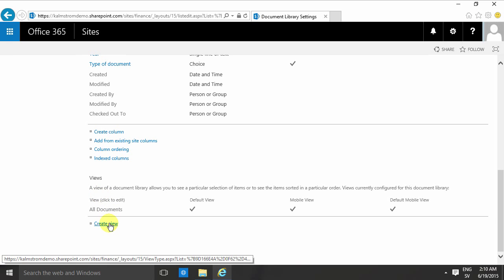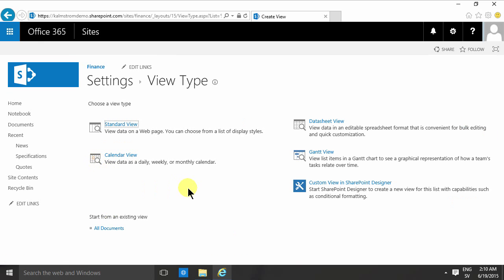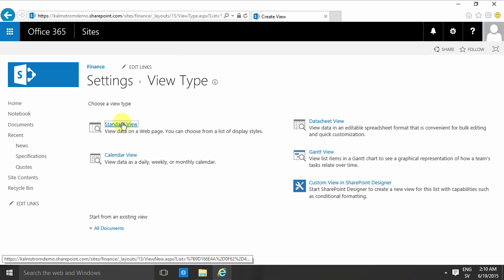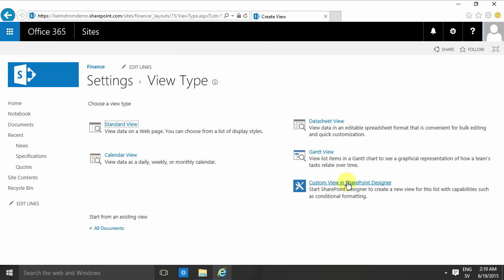Create a view, and then I get this option where I have to select the base type of my view. Should it be displayed as a datasheet, a calendar, a Gantt chart, or a custom view in SharePoint Designer? That one is rather obsolete—it doesn't really apply much in SharePoint 2013.